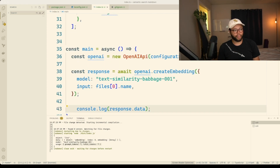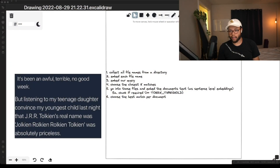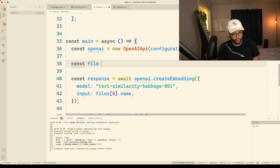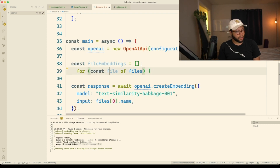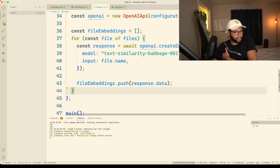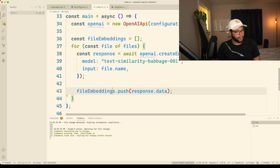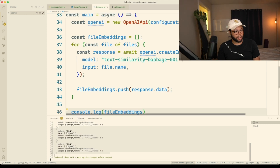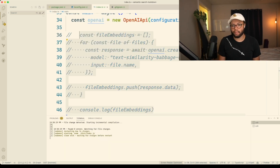Now we have our embedding for our file name. We want to embed each file name, embed our query, and then choose the closest match using cosine similarity. Let's create an all-file-embeddings array, which will be empty. That's going to run against all five files. I'll just log the files out — we have five objects. I'm going to comment this out so it doesn't actually run every time, because we're going to get a cosine similarity package.